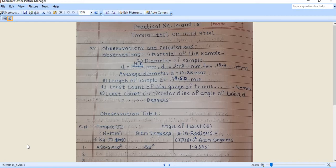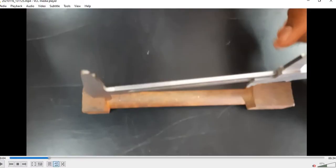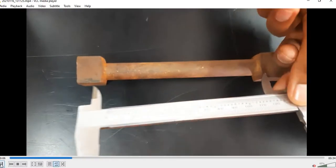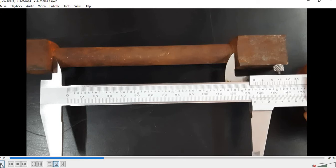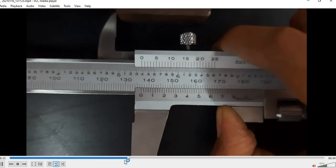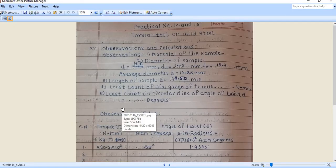The third observation is the length of the sample. Using the vernier caliper held across the total length of the workpiece, we measure and find L = 133.50 mm. Write this value down in your notebook.